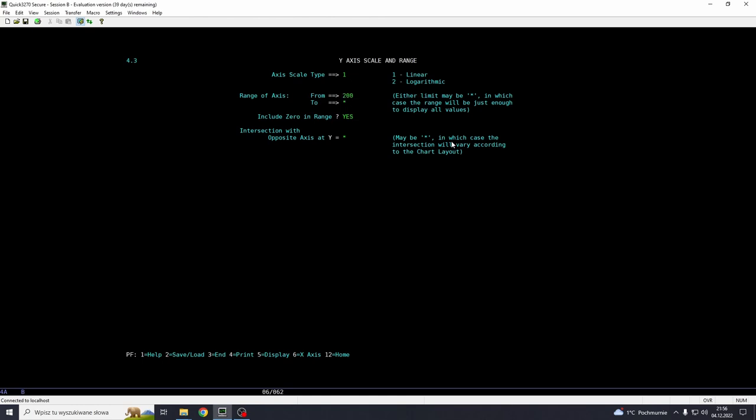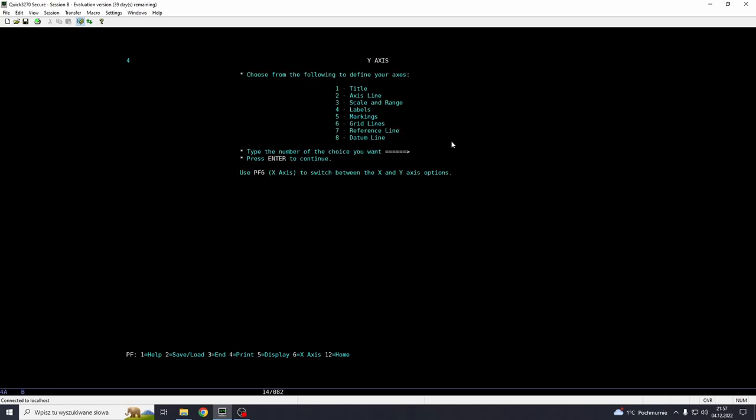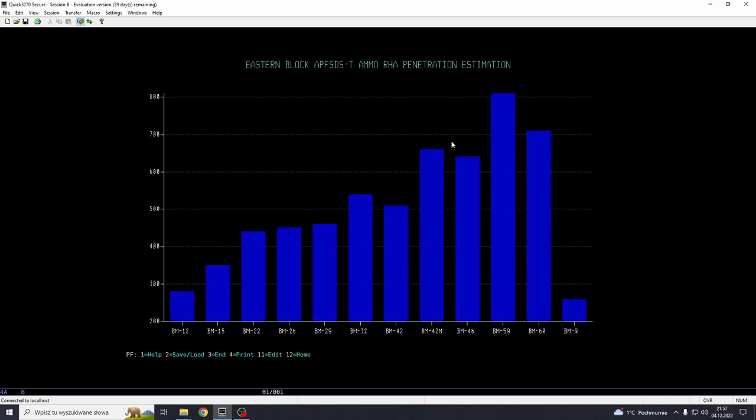Let's say we want the maximum value to be automatic. But let's say we want it from 200. Press enter, include zero in range. I guess no, because we go from 200. And let's see how it looks now. And as you can see now, it goes from 200 to 800. And this is slightly above 800. I think 810 or something like this.